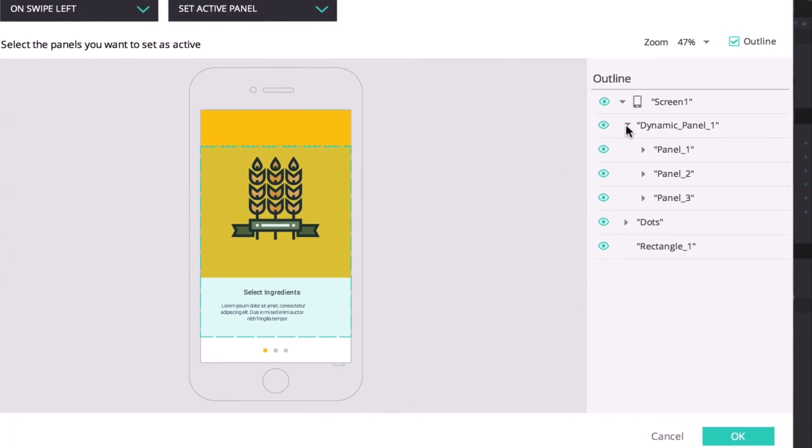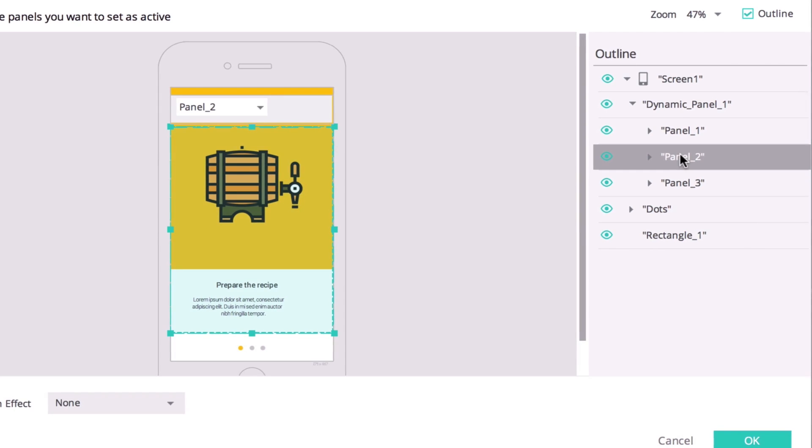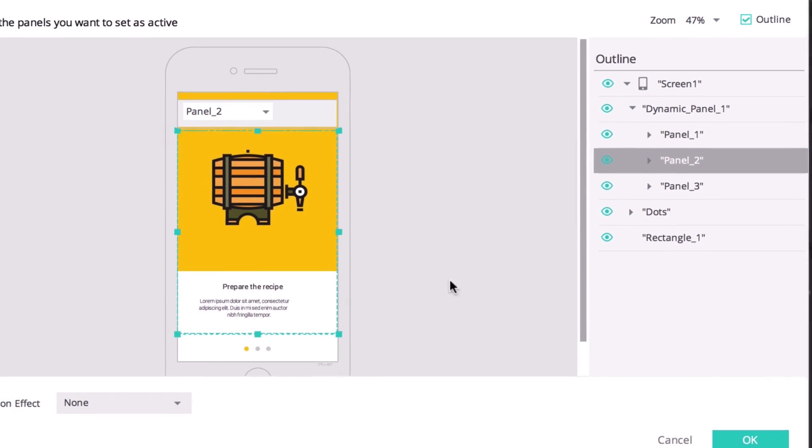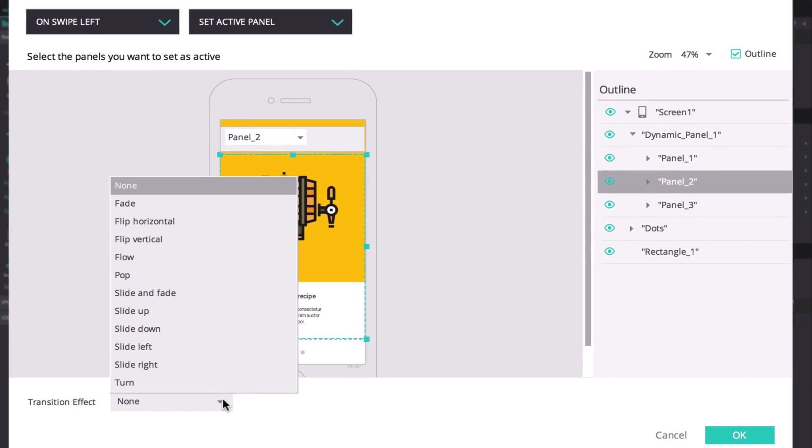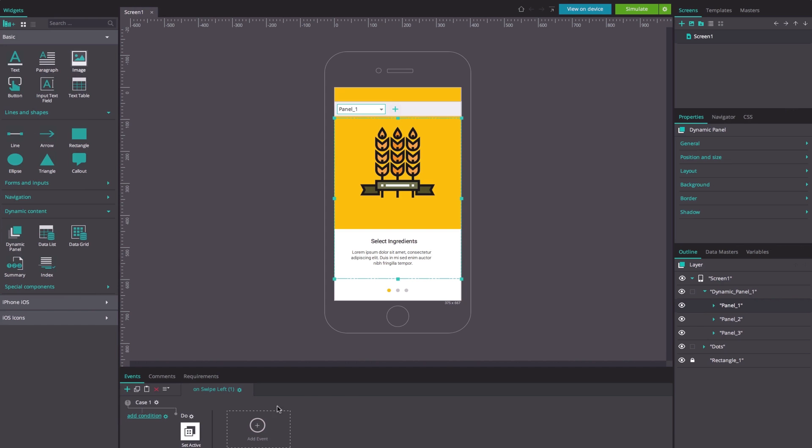Then select panel 2 and add a slide left transition effect. This will create the swipe left movement.